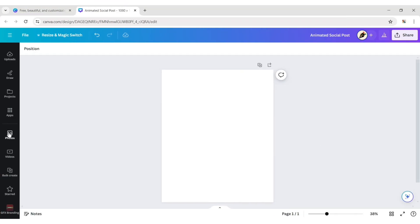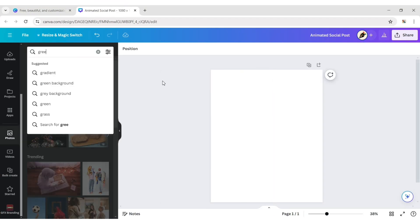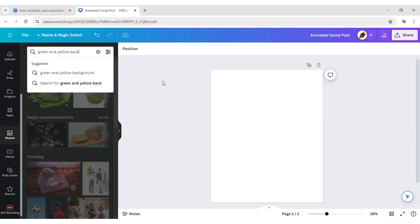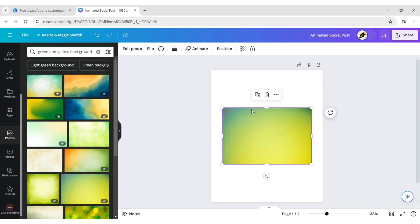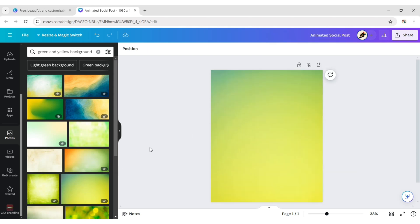First, click on the photo. Type green and yellow background and select a background. Click on more and set it as the background.